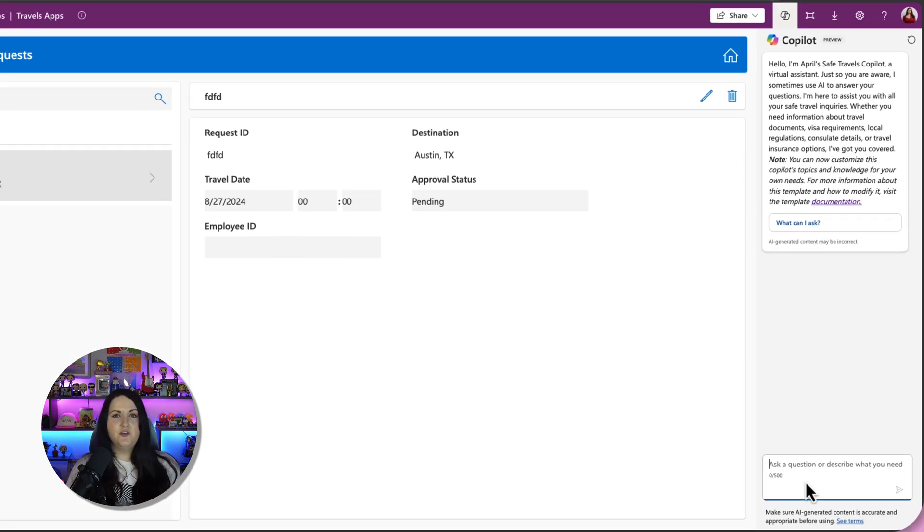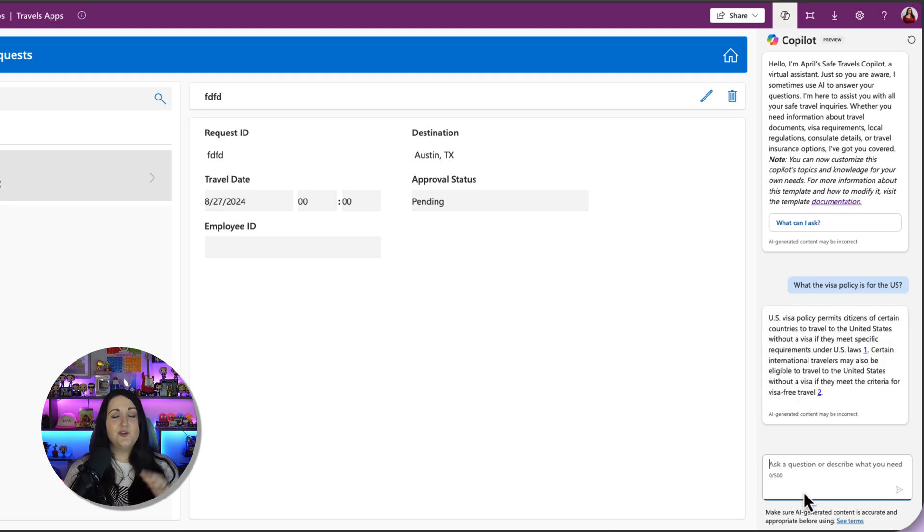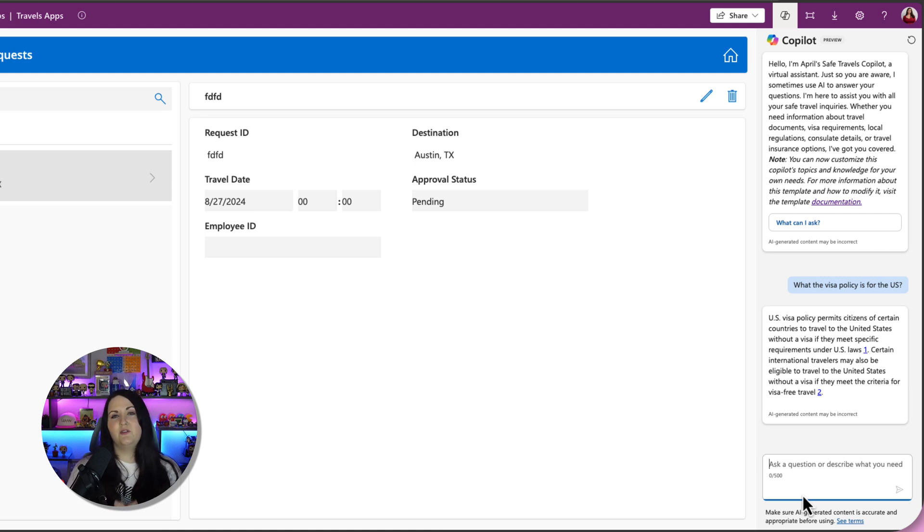So if I'm an end user and I want to know what the visa policy is for the US, I can get those quick answers without having to go open another tab and search for that information. It really elevates the user experience and functionality of your applications in one simple step.